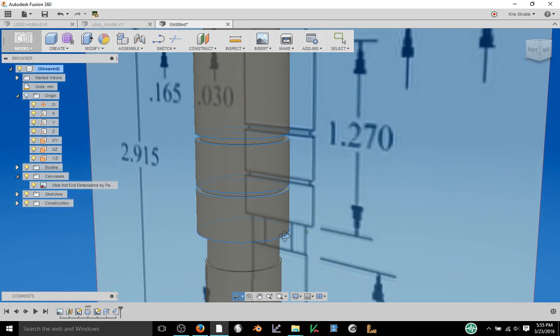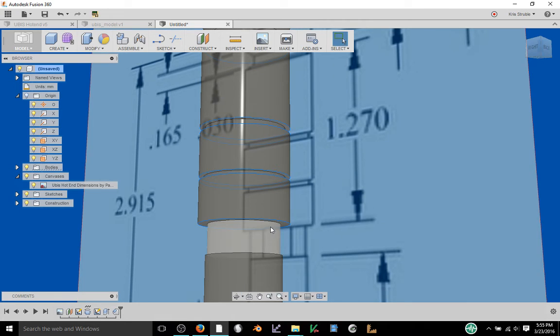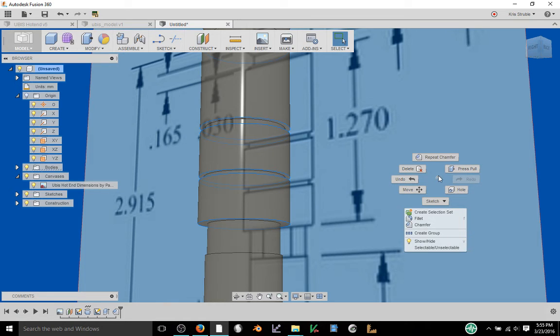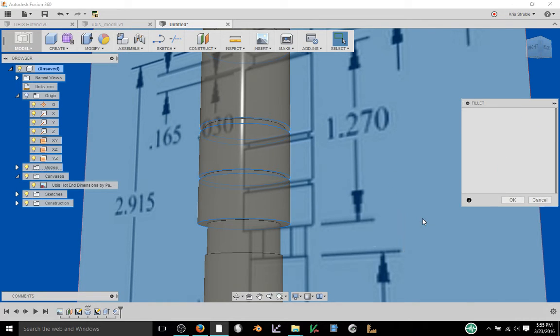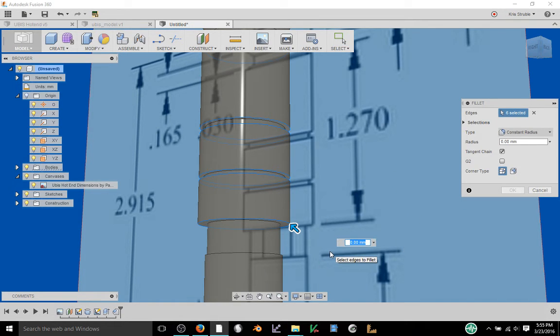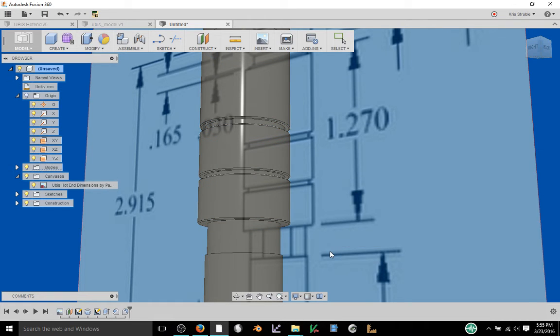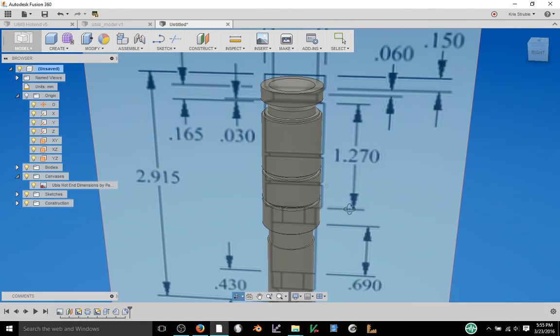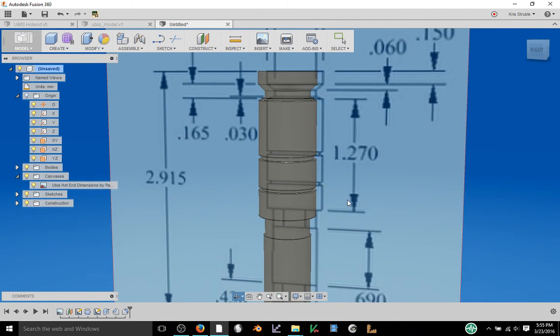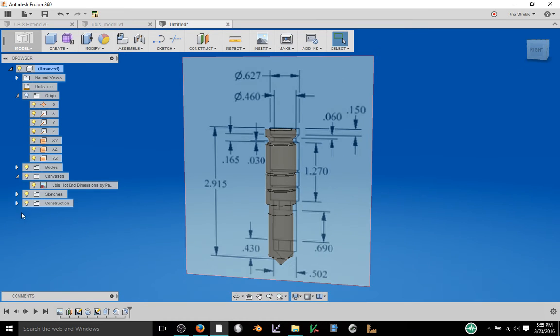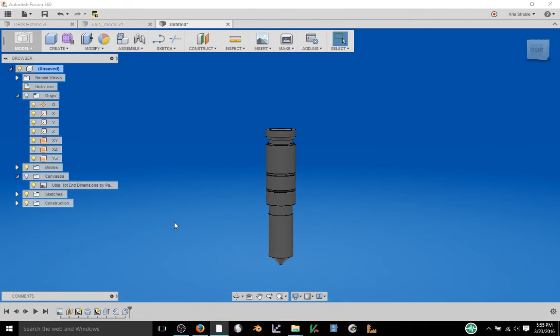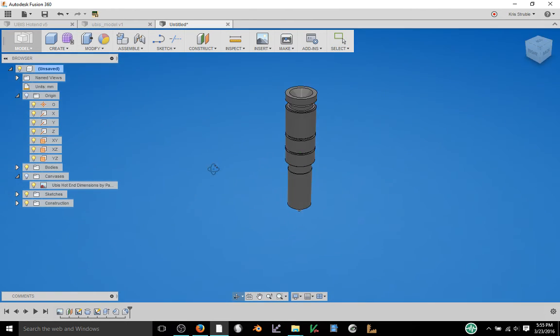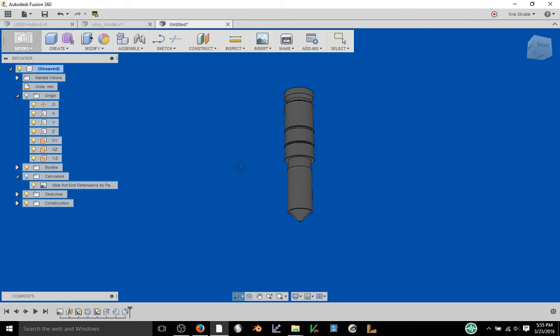And then I am going to use right click and select fillet and then we'll just make it 0.2 millimeters and that'll just smooth off the edges a little bit for me. So I'll turn off the canvas so we can see our finished piece a little bit better.